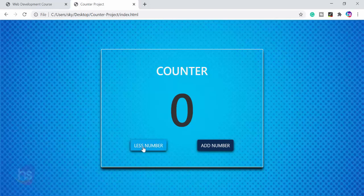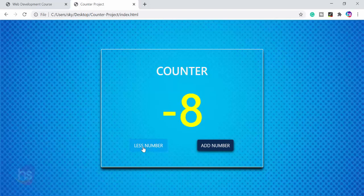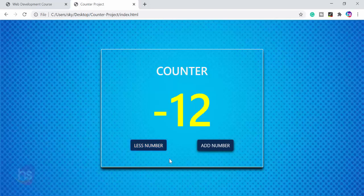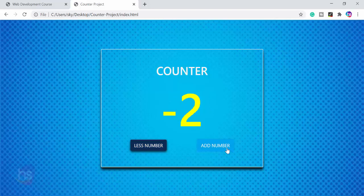And now if I press less number, it is decreasing the value. Where on every click, it is making it go down. See, if I add number, it will increase the number.